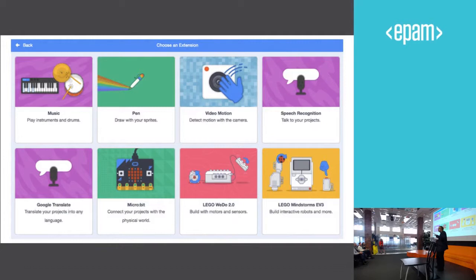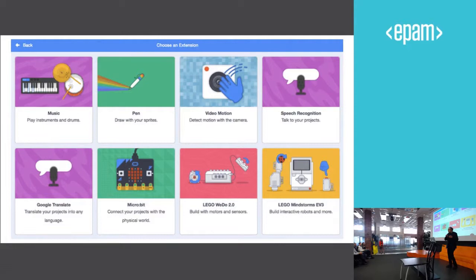So some will be for connecting to the physical world. So if you want to connect to Lego Mindstorms, there will be a collection of blocks for using Scratch to control Lego Mindstorms. Or with Microbit, again, connecting to the physical world.